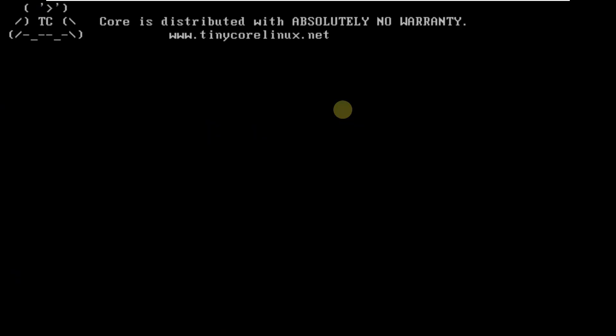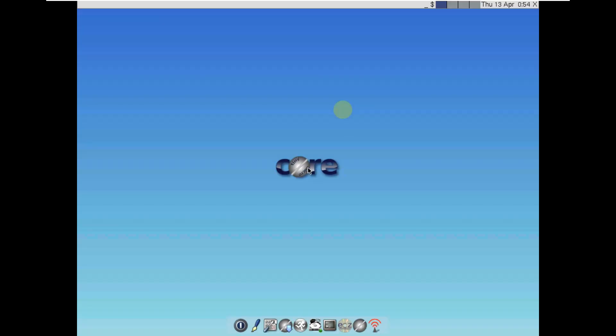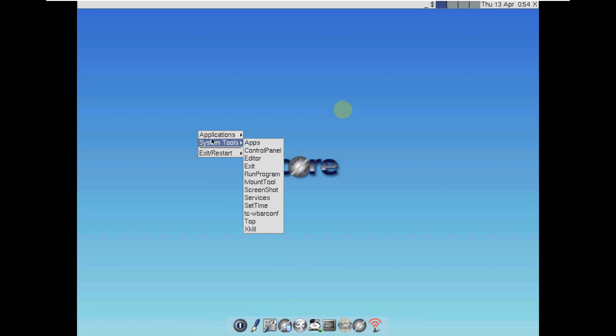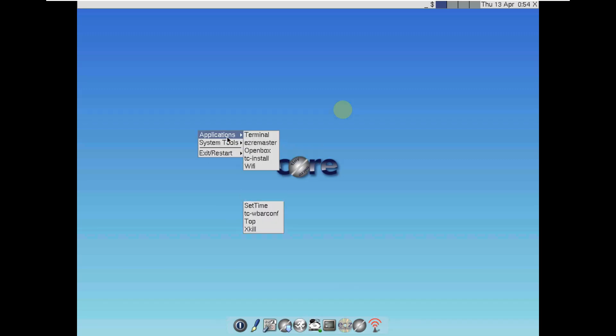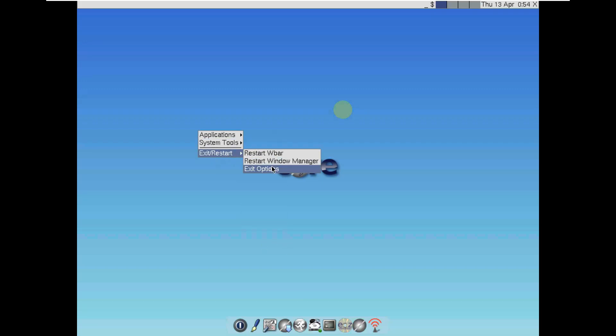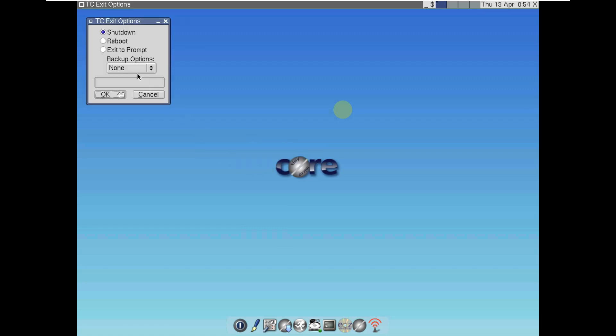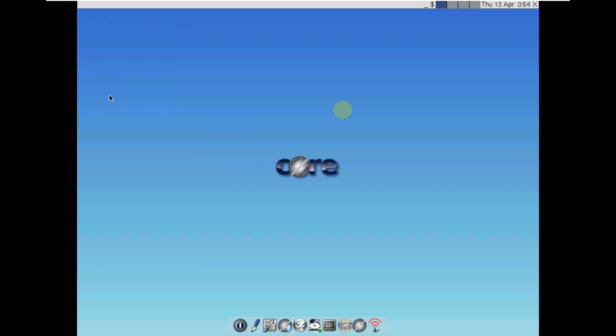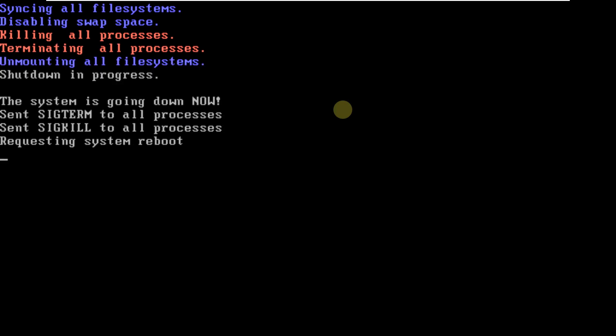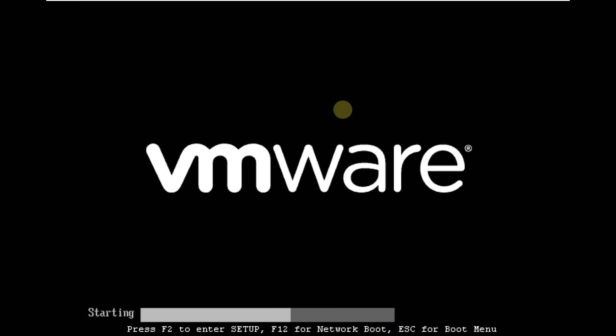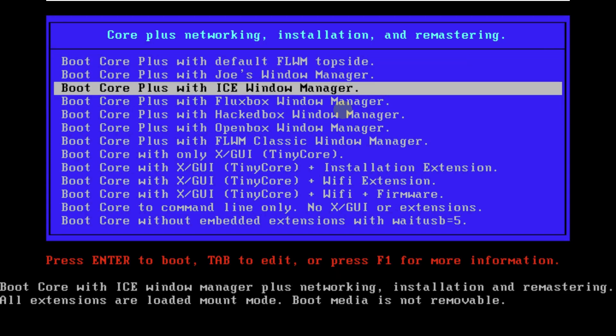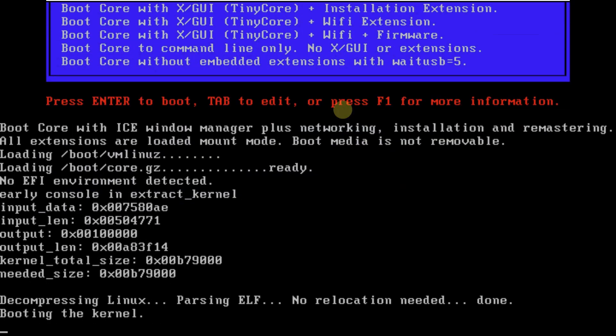It should take about 15 to 20 seconds maximum. Core is distributed with absolutely no warranty. You'll have the panel or taskbar upside here. Same things are available with Joe's window manager. The style changes but the apps remain similar. Let's exit and reboot to test another window manager.